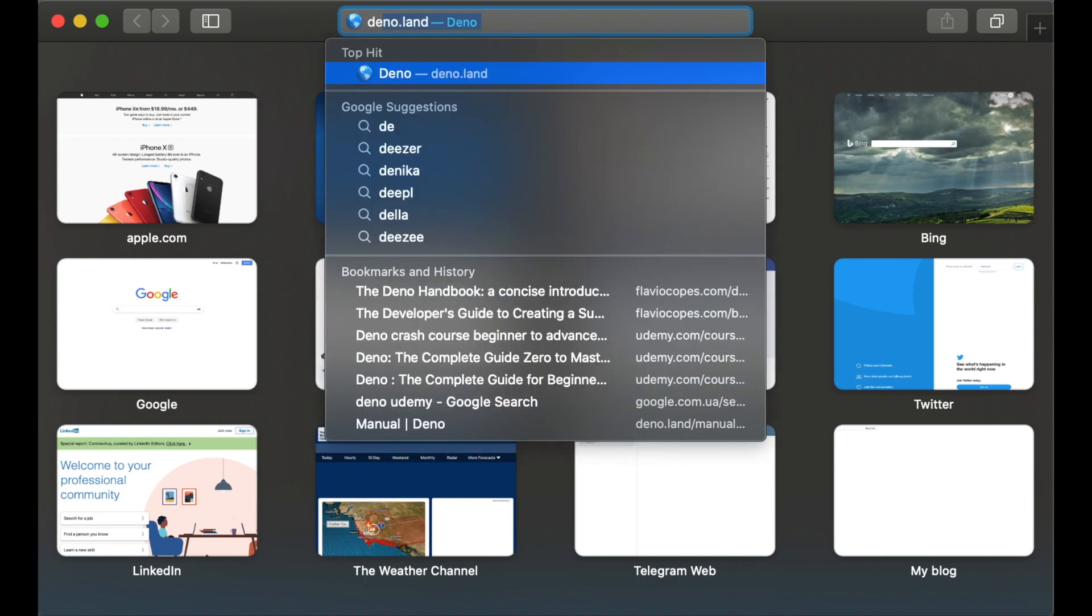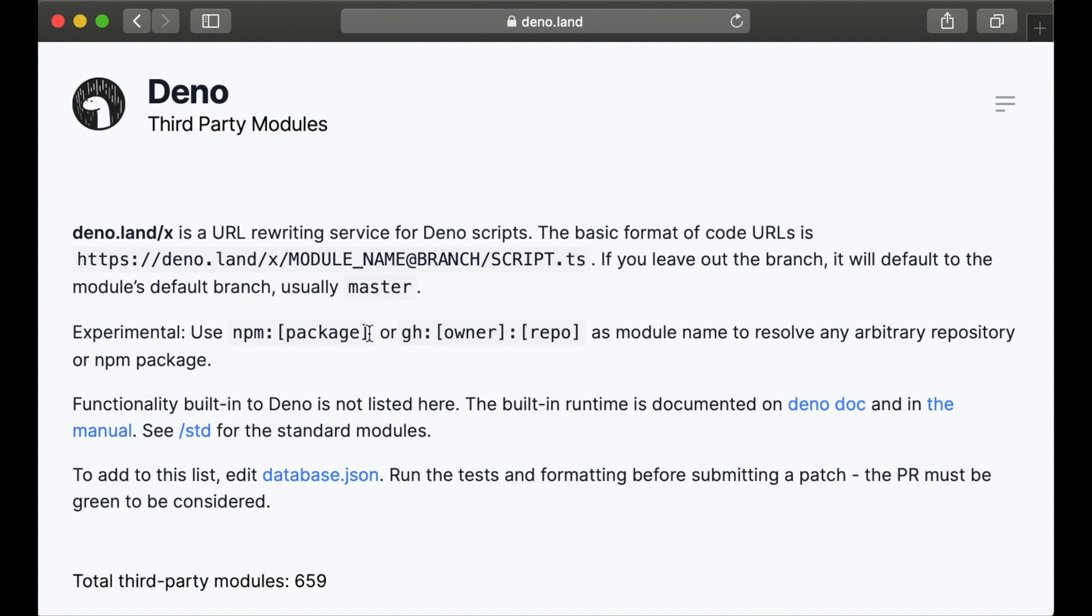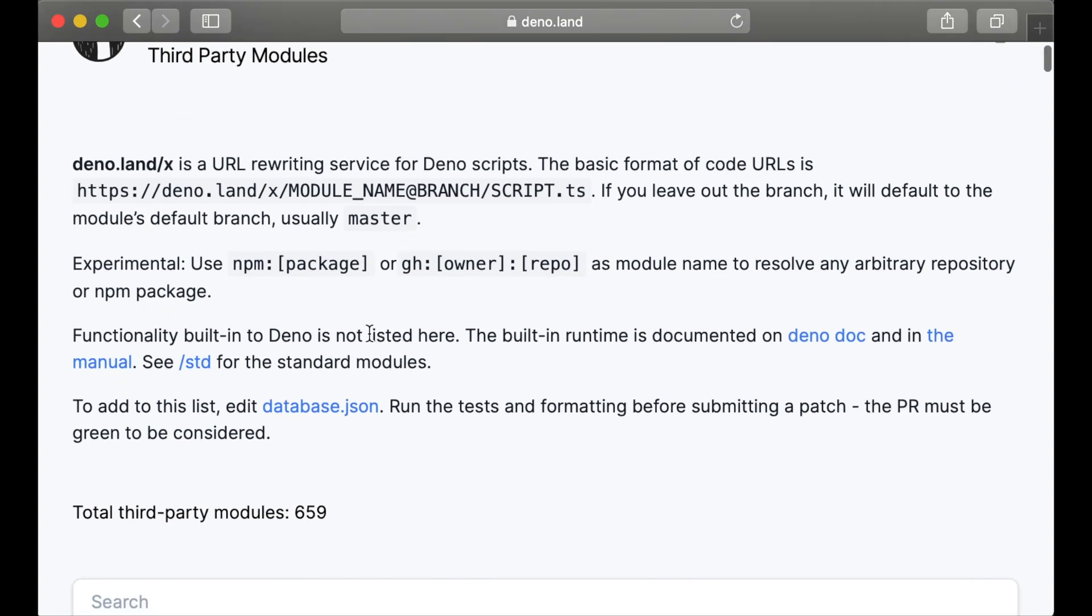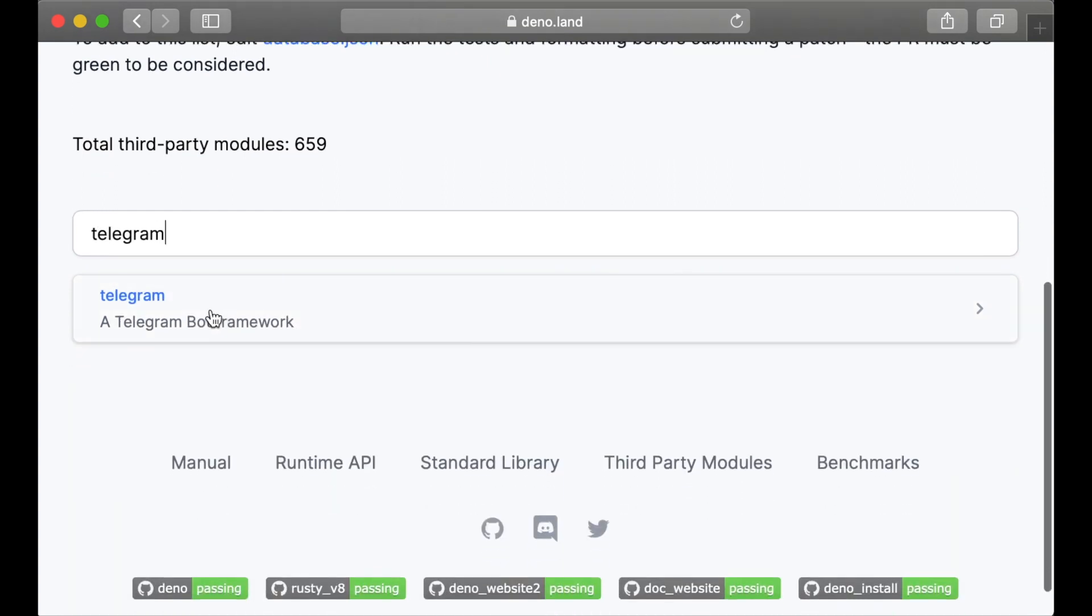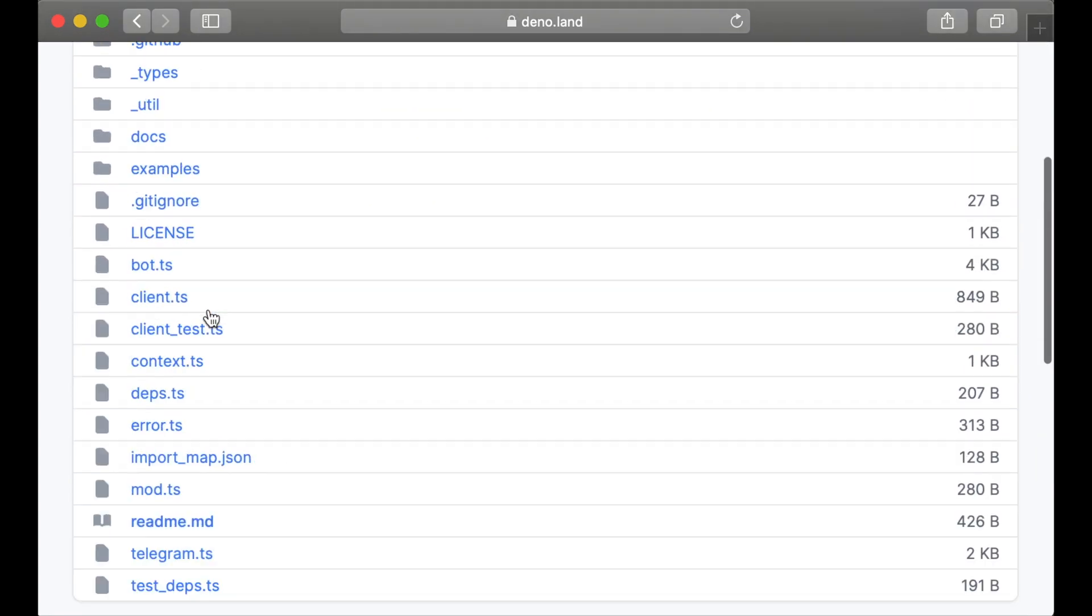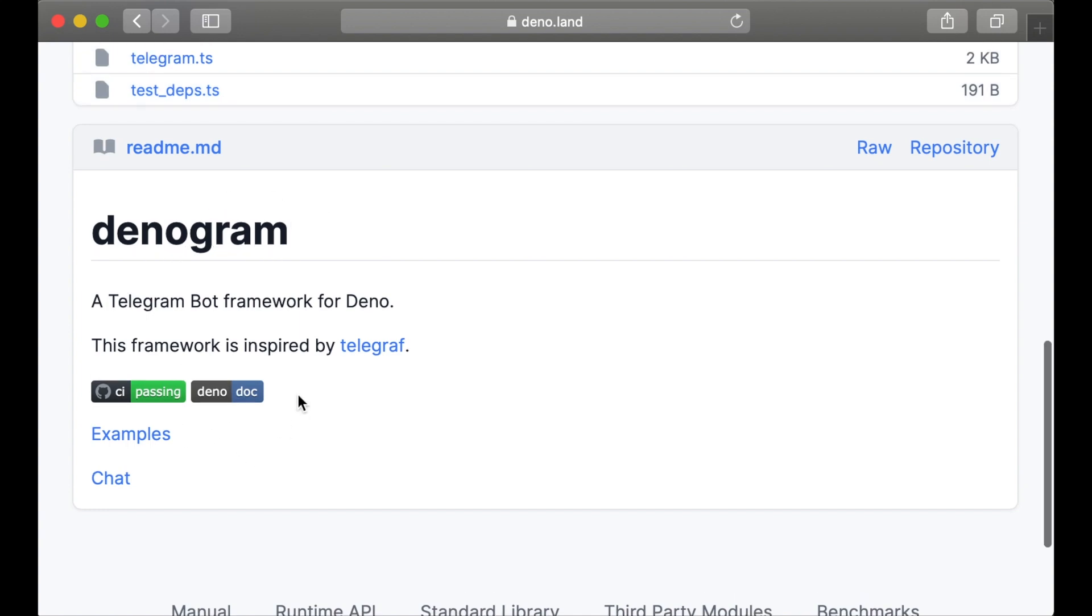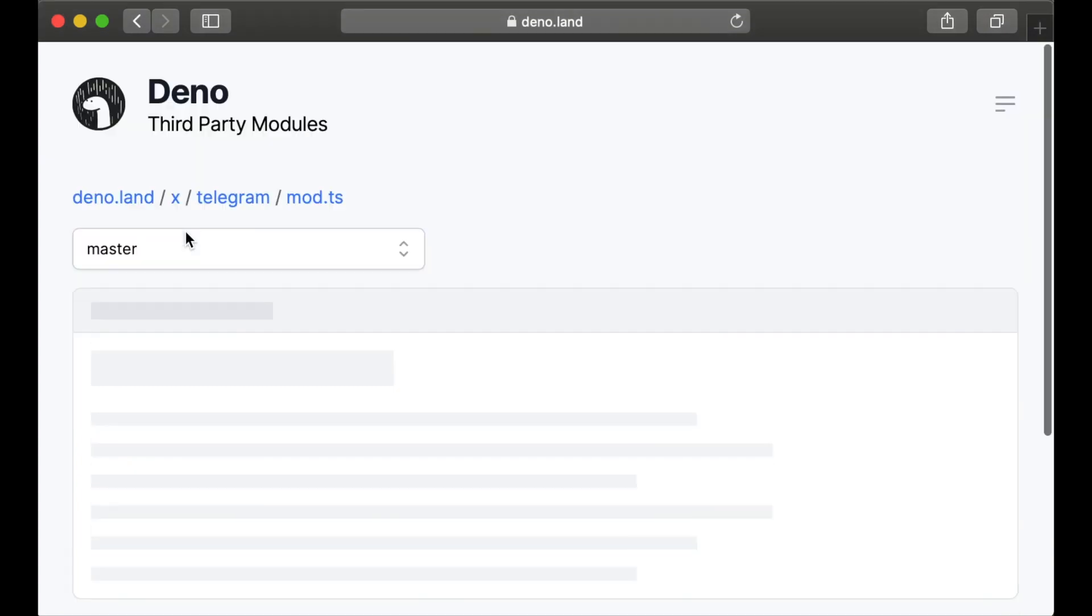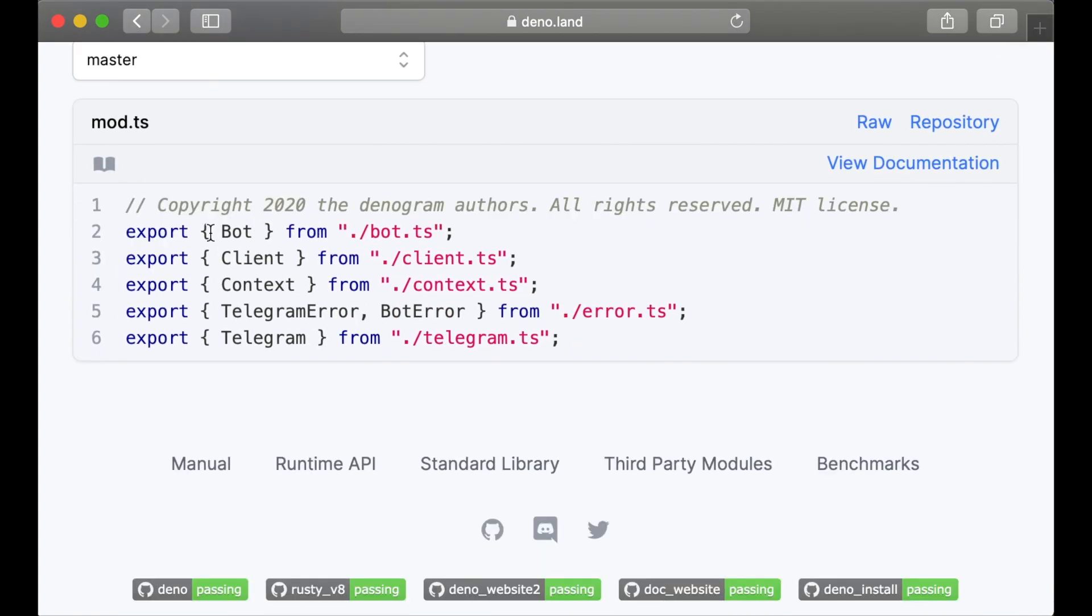Let's go to deno.land and we can go to the third-party modules link. Let's search for the Telegram module. Let's click on it and we see the source code of this library. We have some documentation here and we need to import this file, mod.ts. It's the main file of this library. You can see this file has all modules and they are exported.